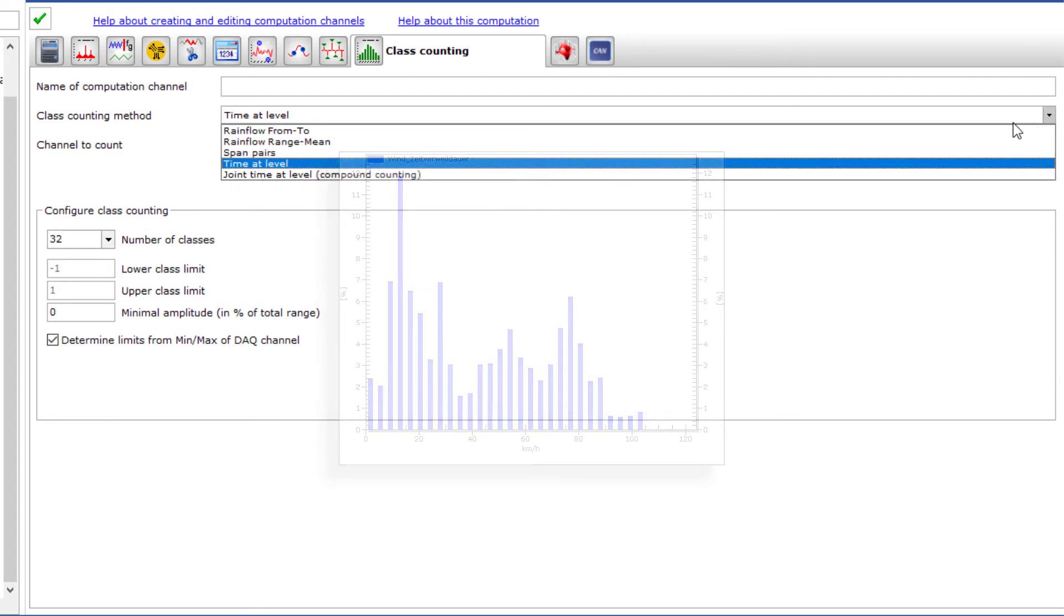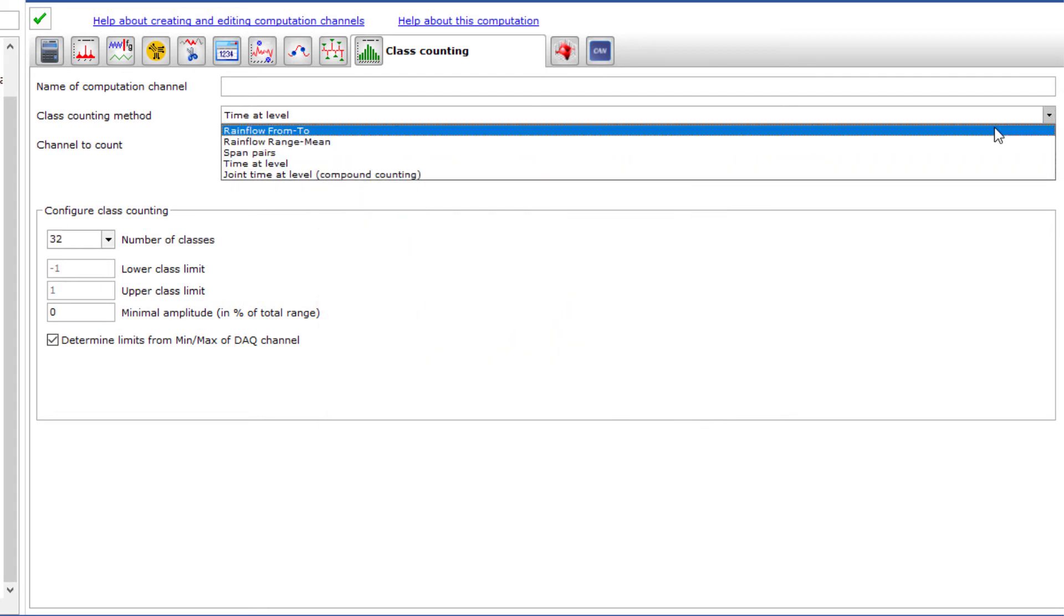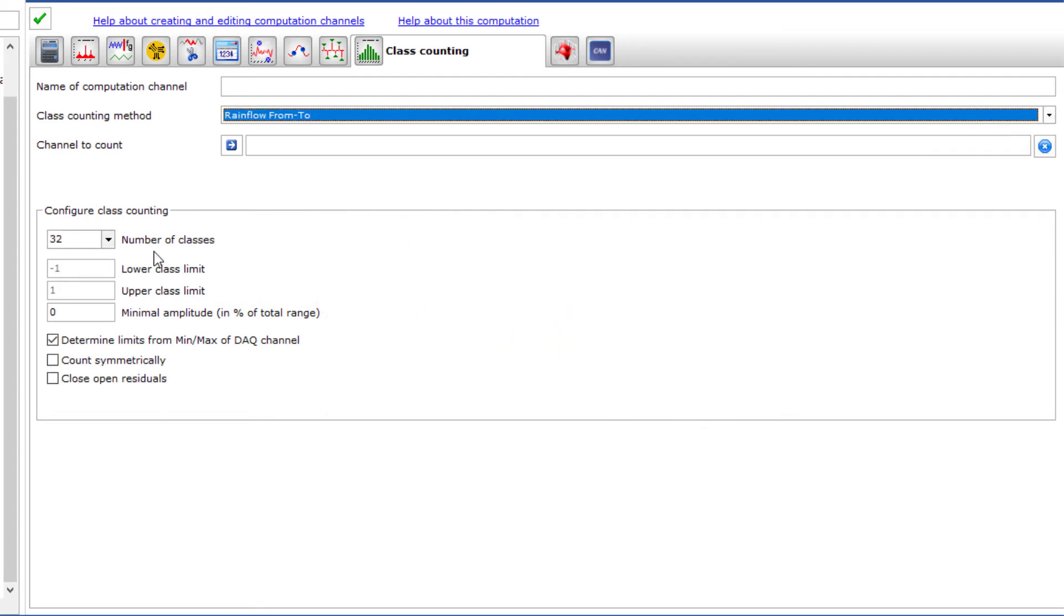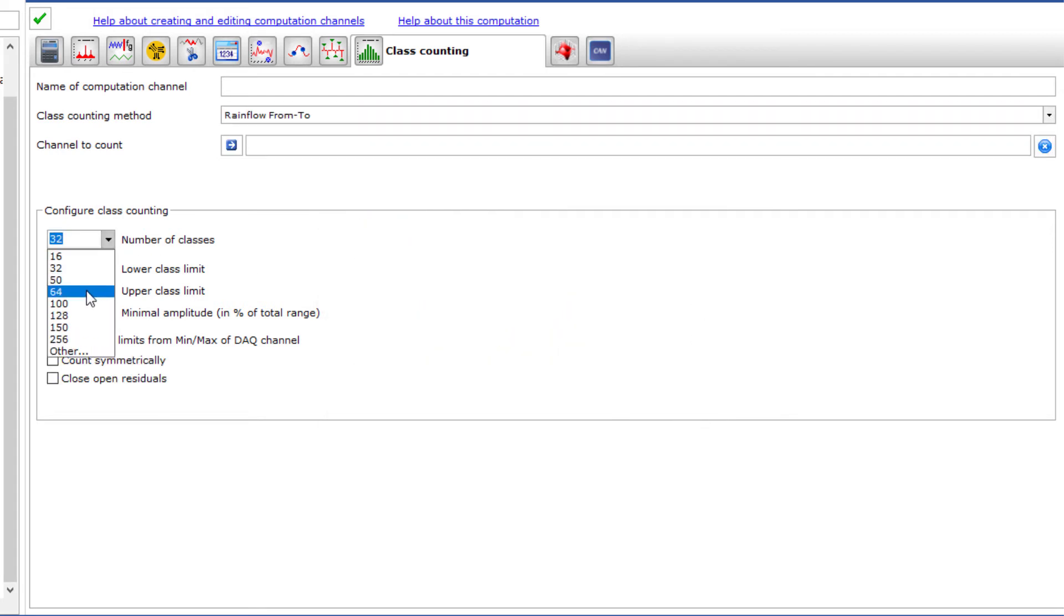Especially when it comes to material stresses, rain flow counting is a very common tool for analyzing the stresses occurring in mobile testing, but also in other applications.